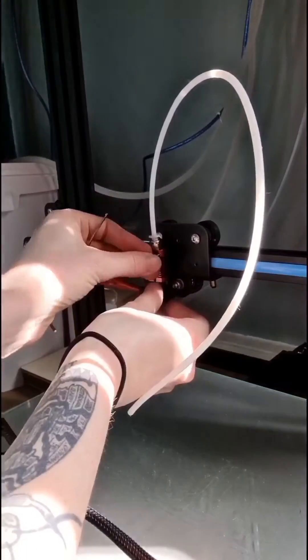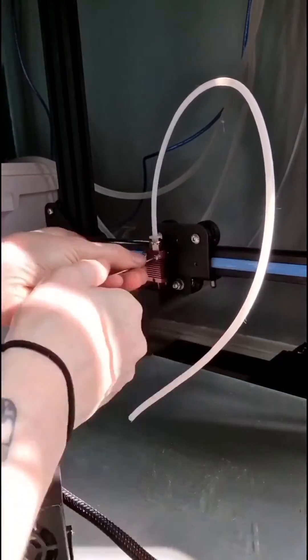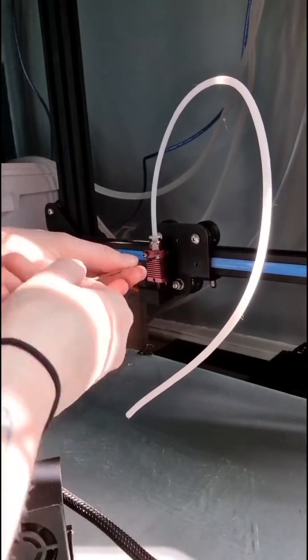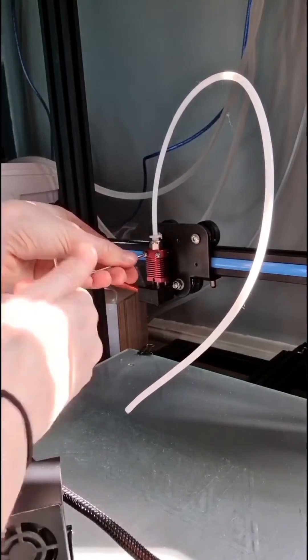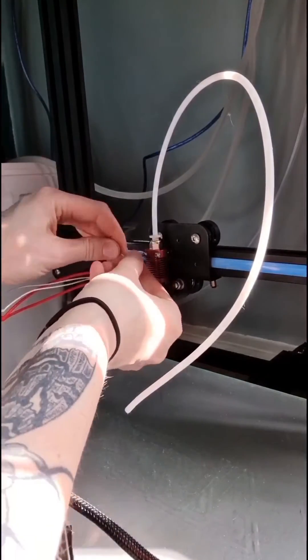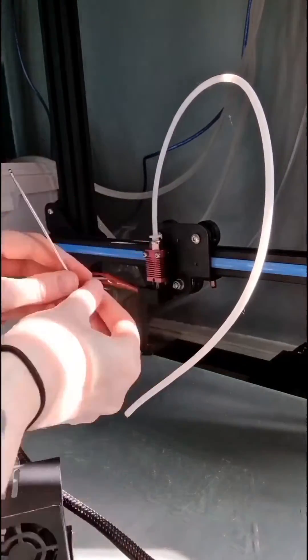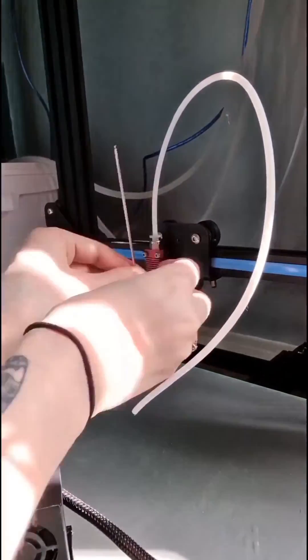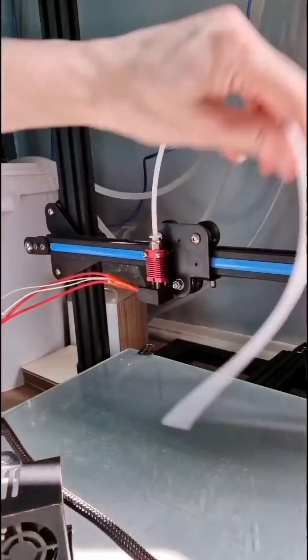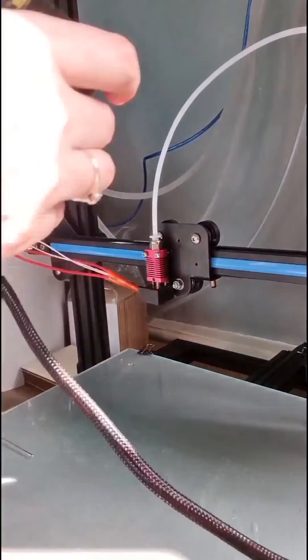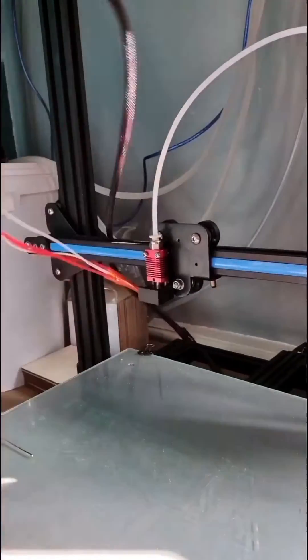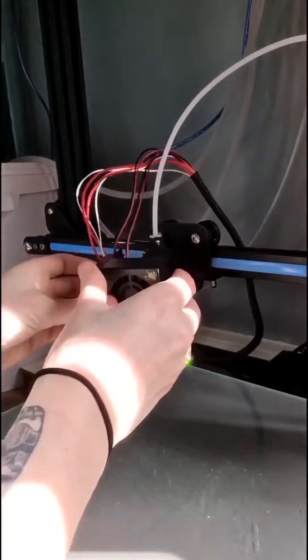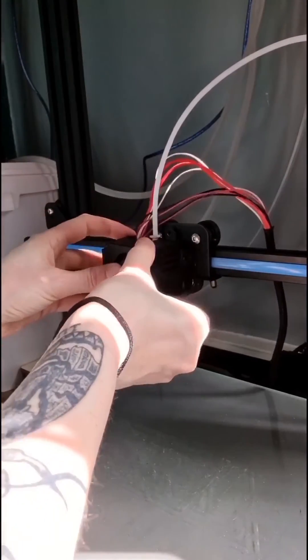Once I had done that, I was ready to reattach the hotend to the CR10 and test. I attached the hotend first, and once I had made sure that was tight, reattached the PTFE tube and was ready to put the shroud with the fans back on.